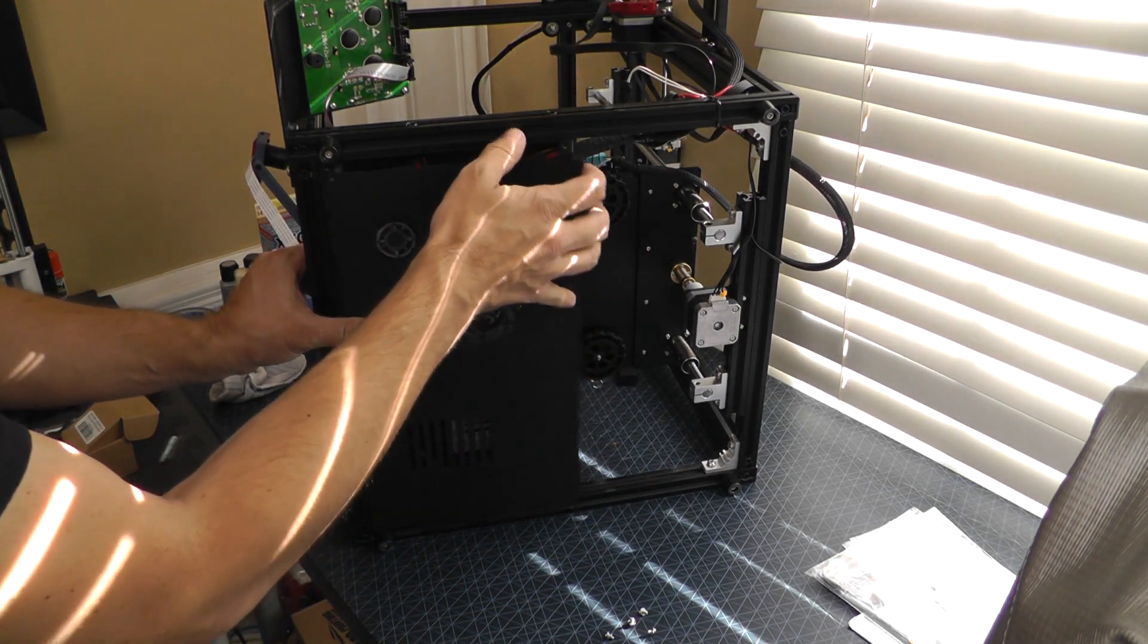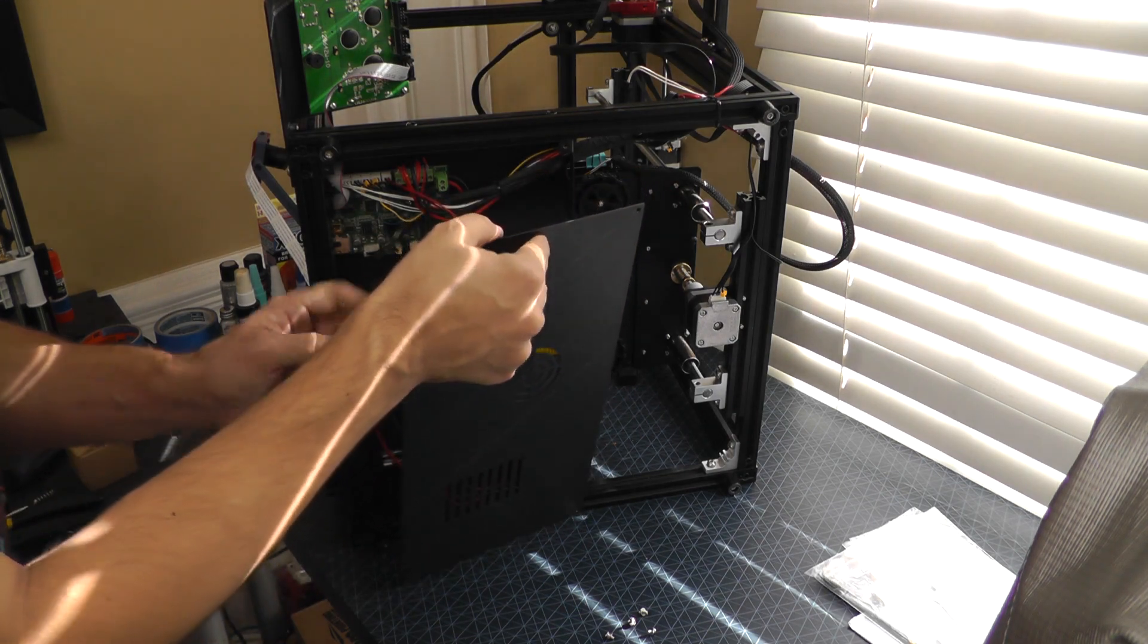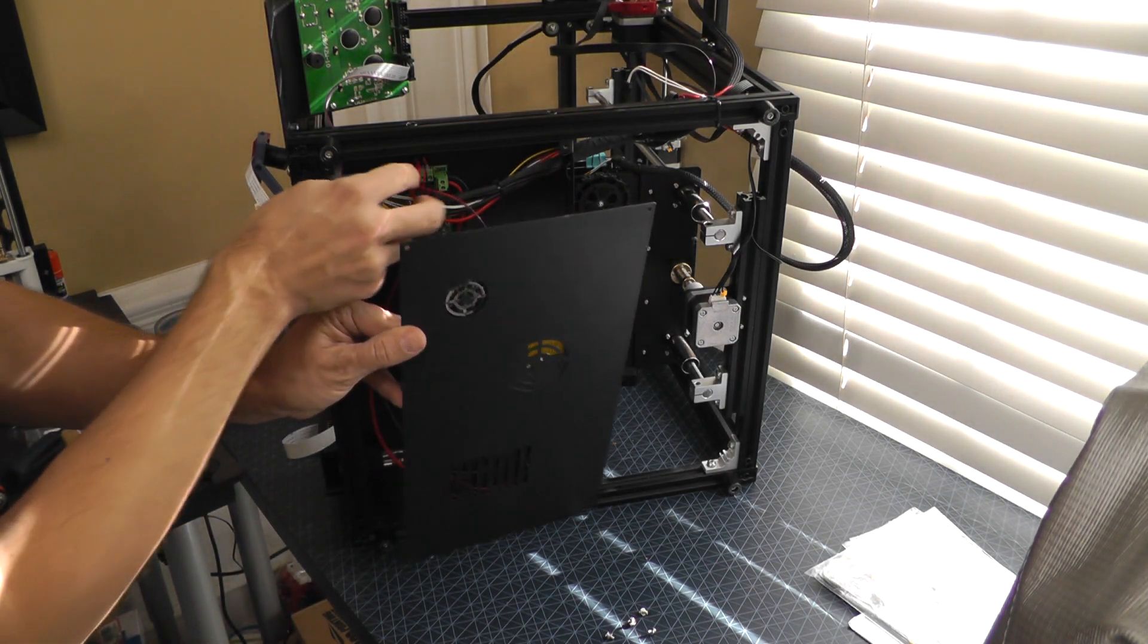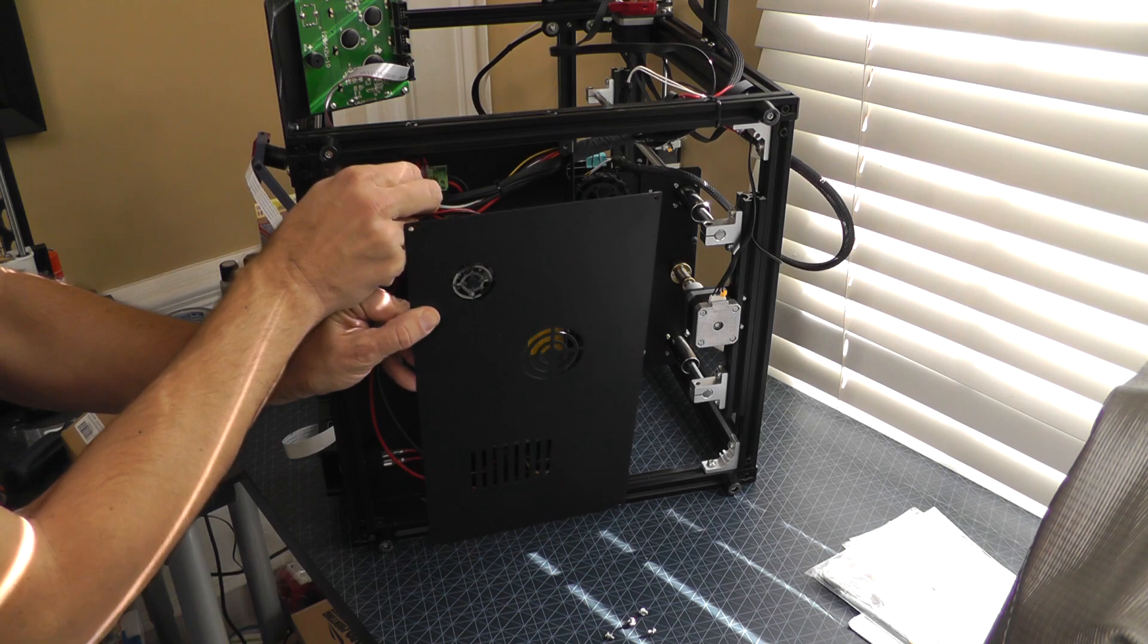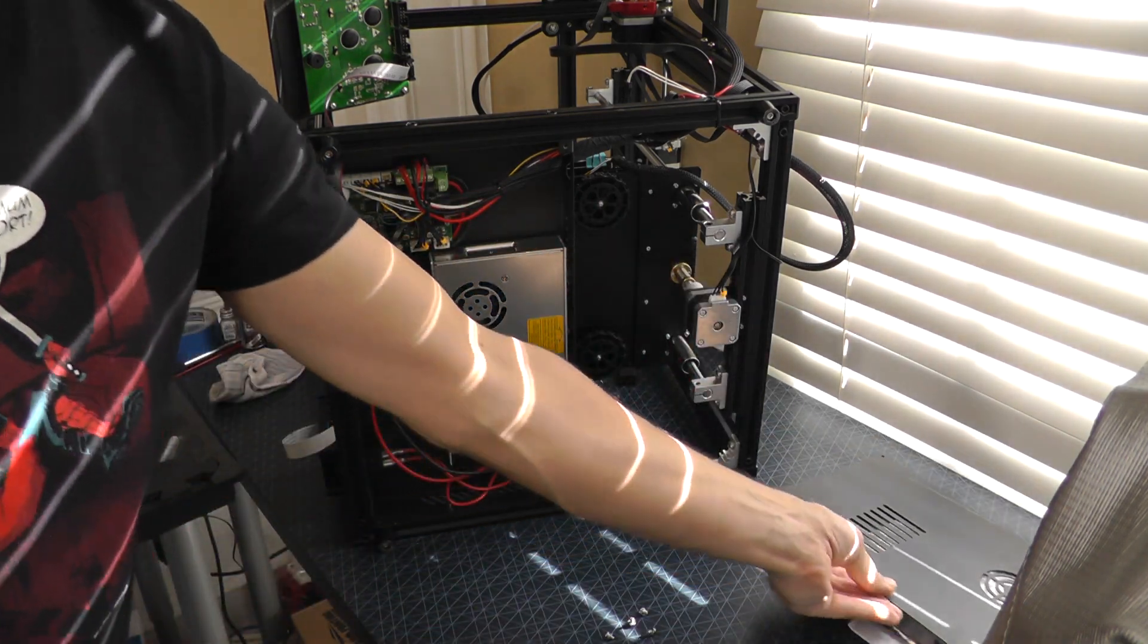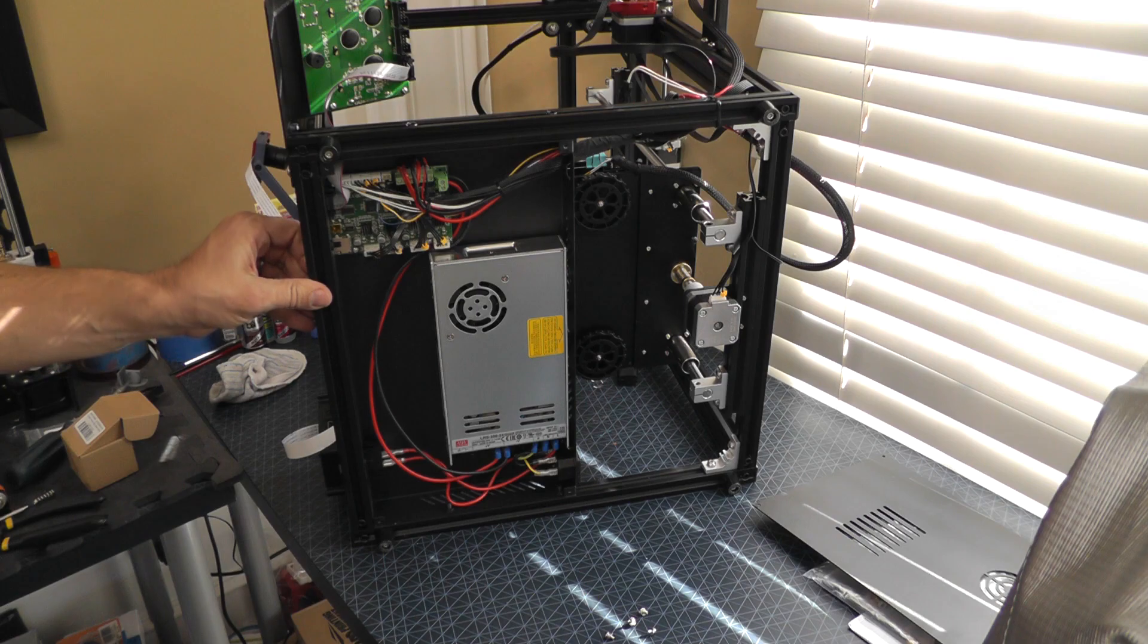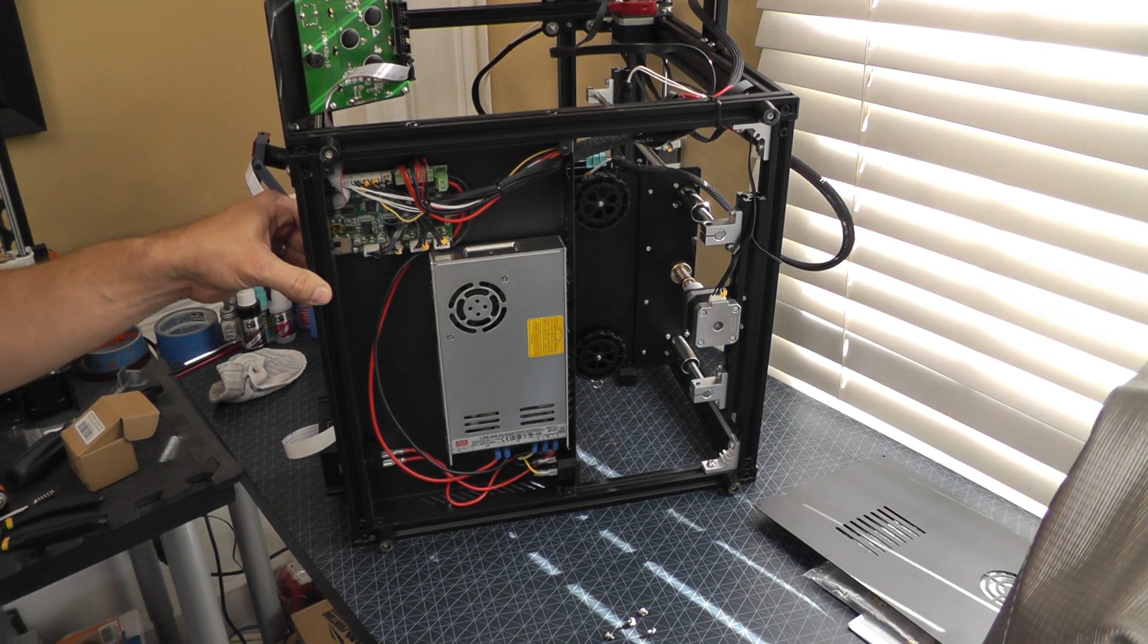Screws out. Now, as you're pulling this off, there's a fan connected here. You'll need to just unplug that from the motherboard and set that aside. Now let's look at what we've got in here.